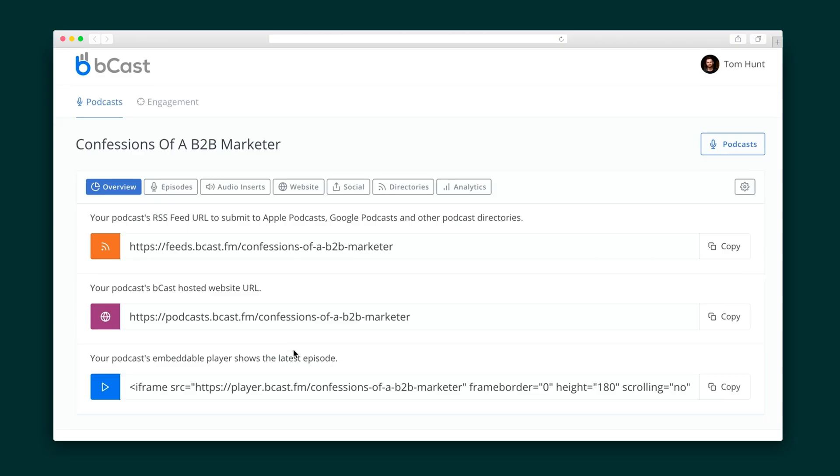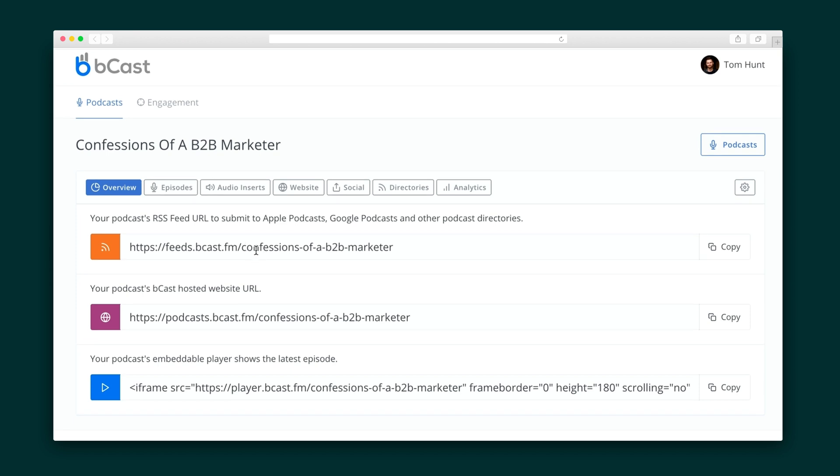After that, go ahead and add in your description, podcast categories, website, and other details. Bcast will then produce a feed that can go out to Apple, Spotify, Google, or wherever else your listeners hear your content.